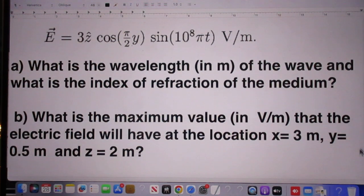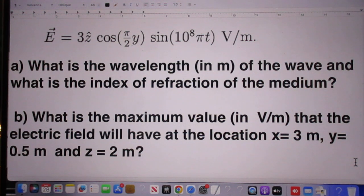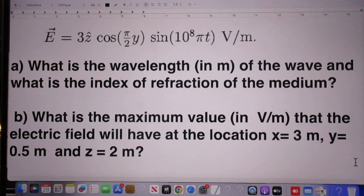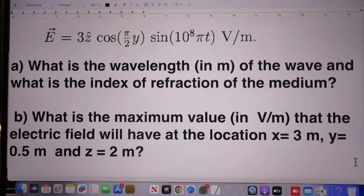That's a high school question. The second question: what is the maximum value in volts per meter that the electric field will have at the location x equals 3 meters, y equals 0.5 meters, and z equals 2 meters?